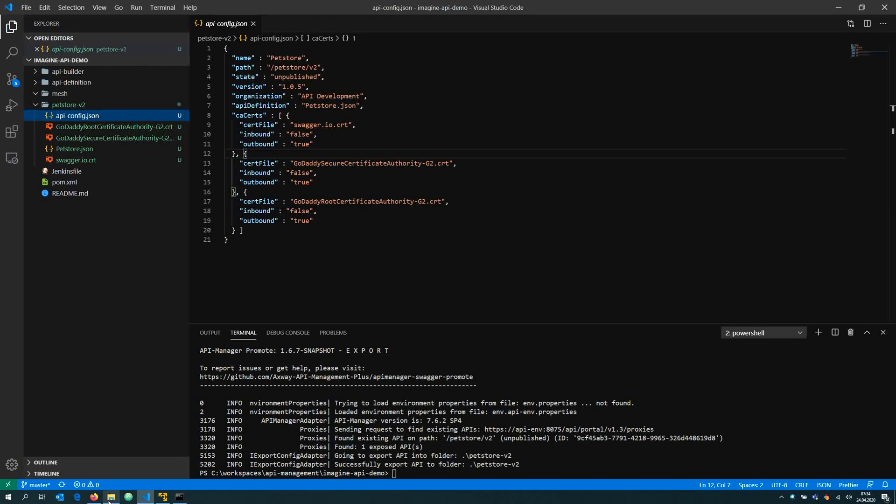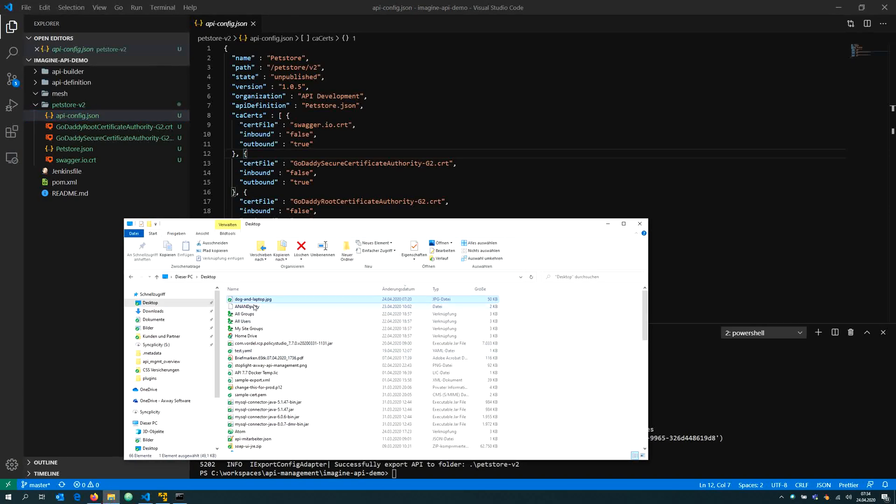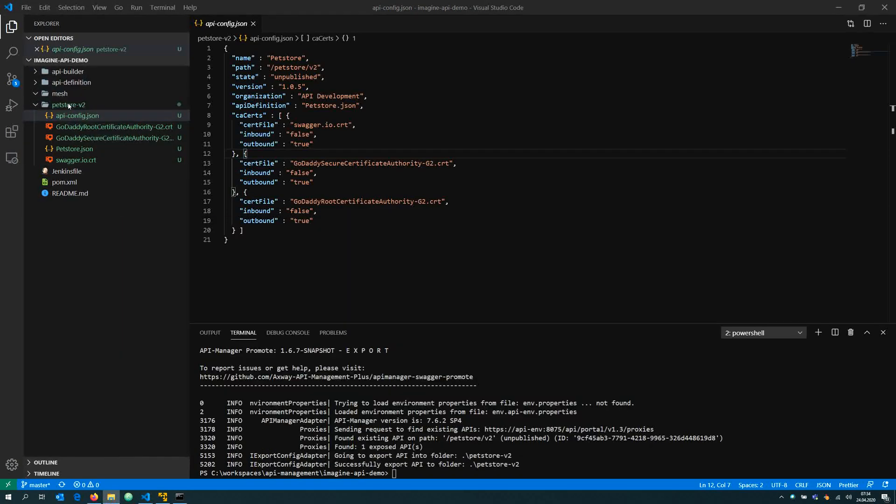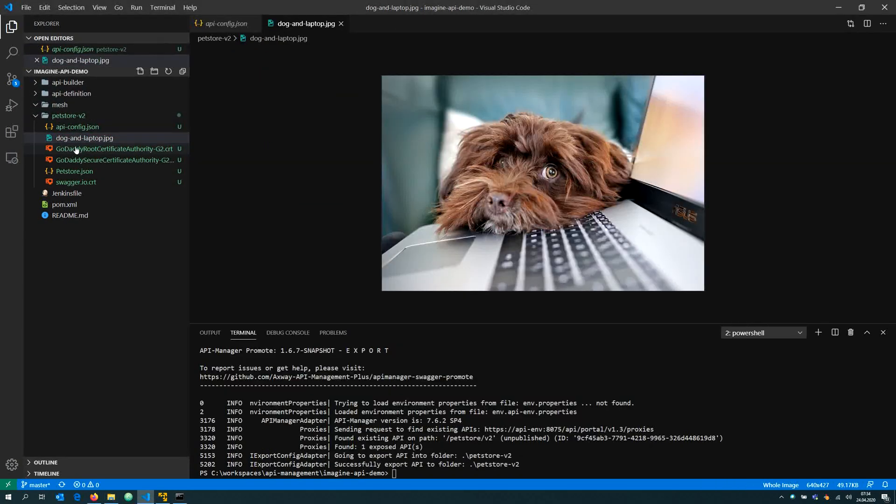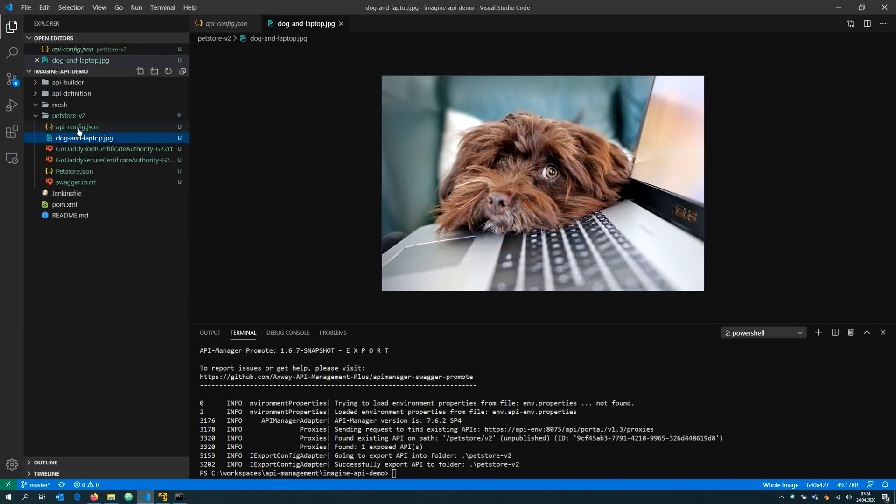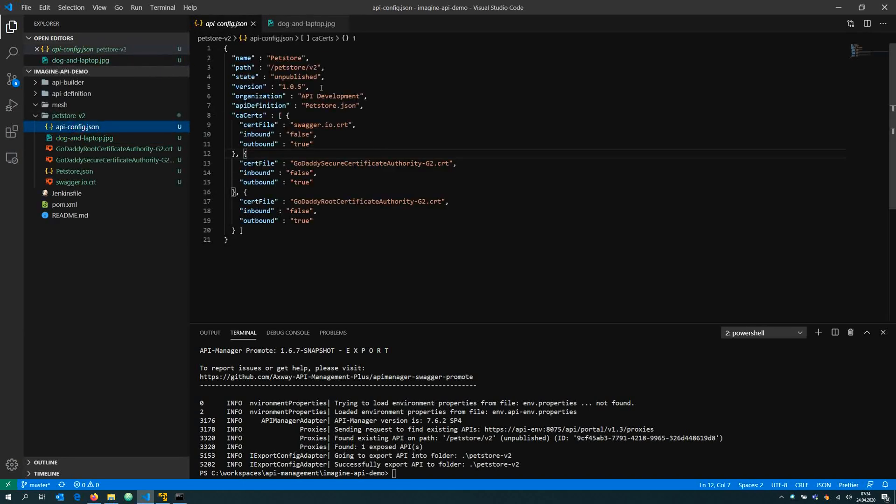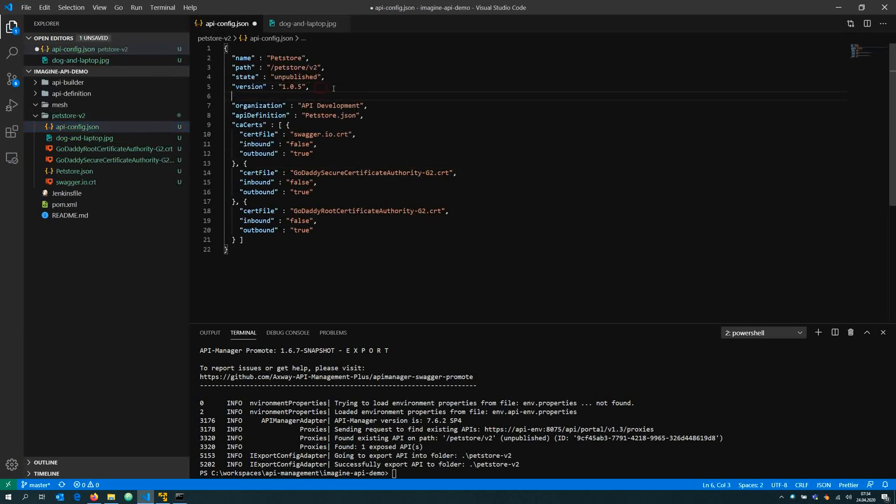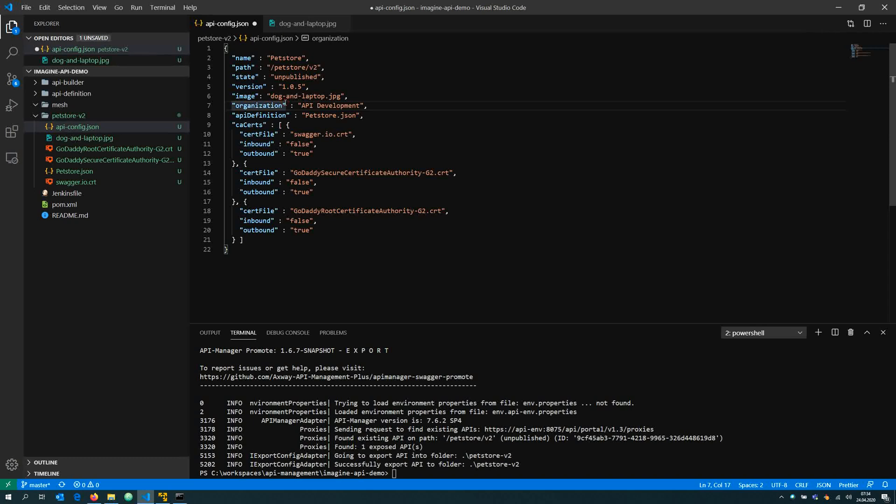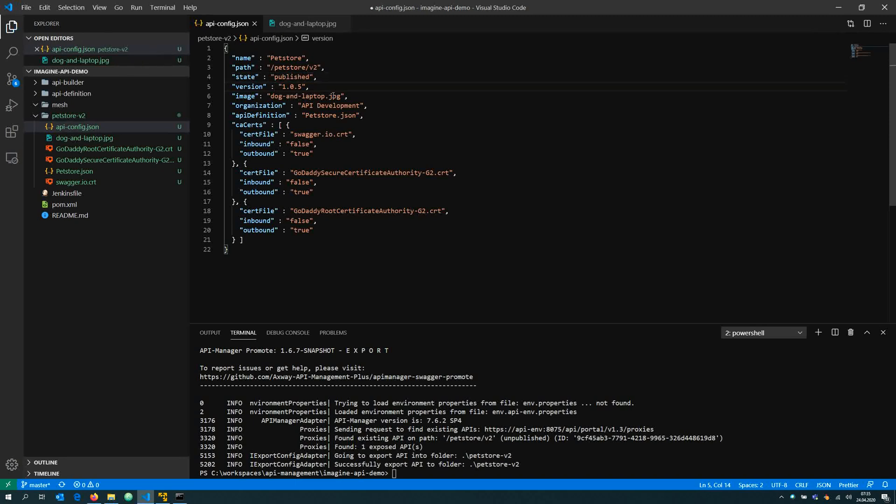What I would like to do is to change my API now from here instead of using the API manager UI. First of all, I'd like to put a picture to that API, an image. The image of my API should be the one which I have just placed side by side to my API config. My API is at the moment in state unpublished, but I'm ready to go and I would like to publish that API and start the lifecycle.